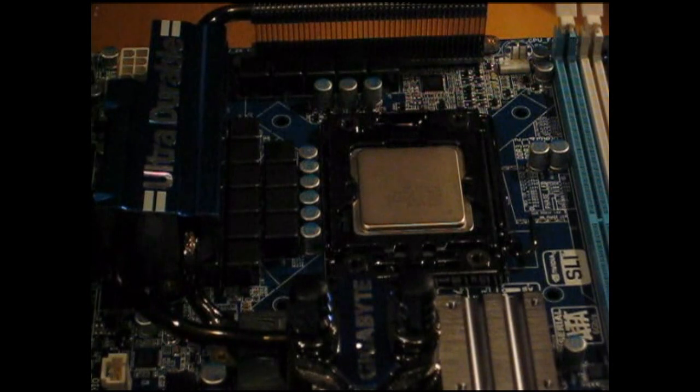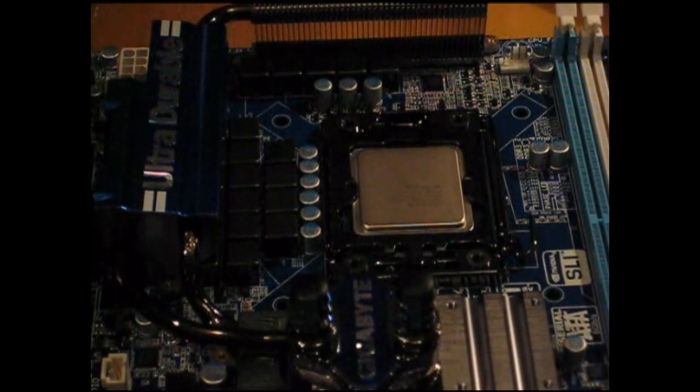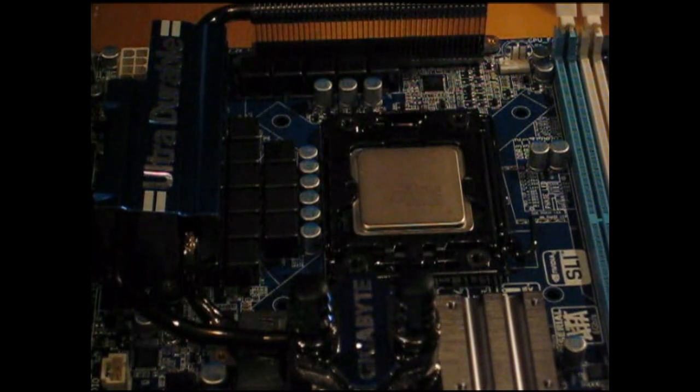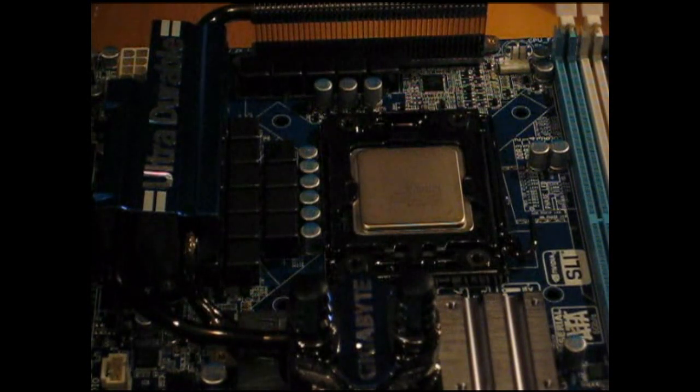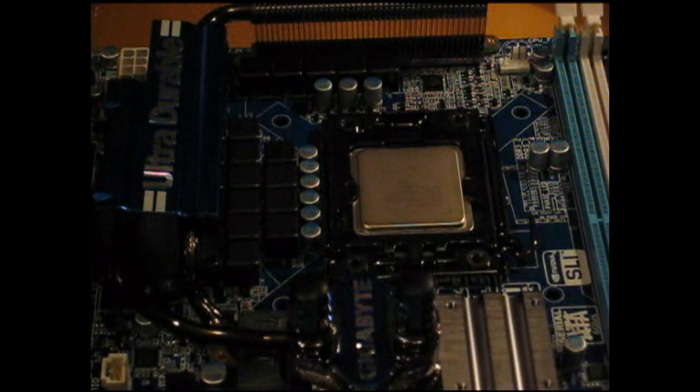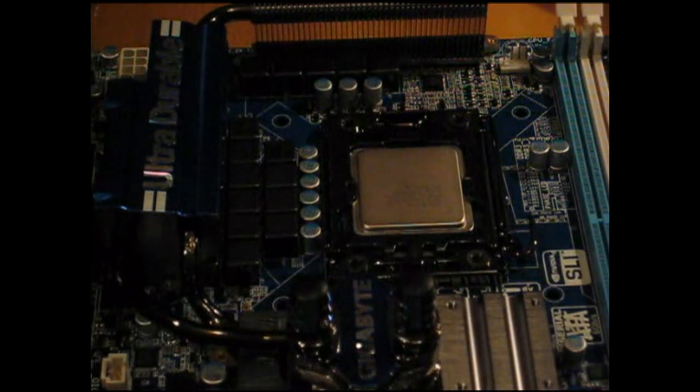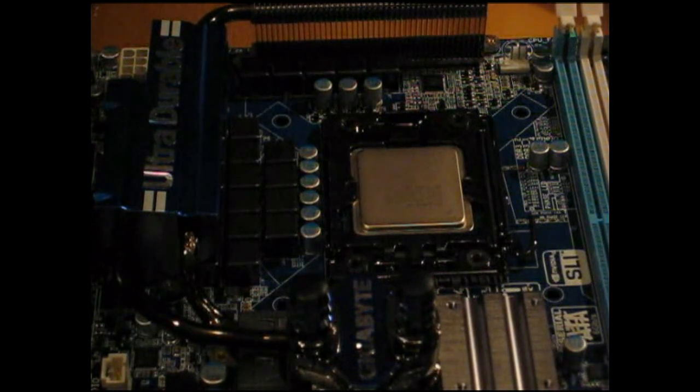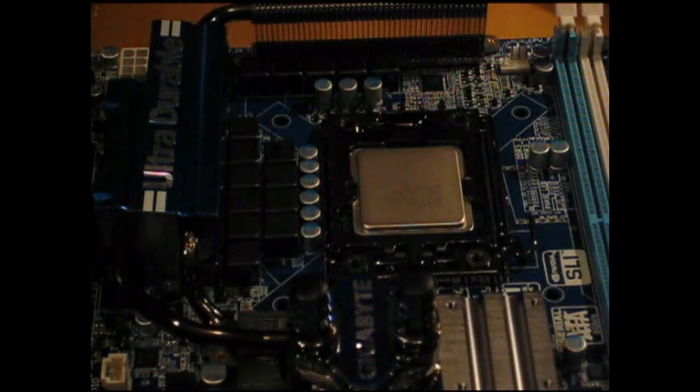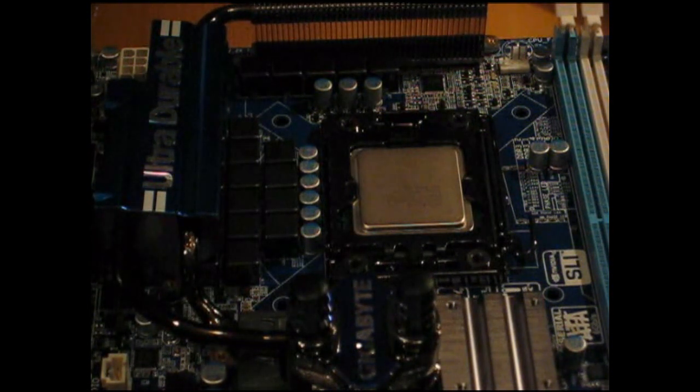In my previous articles when we've prepped the motherboard for sub-zero cooling, we've used a combination of either conformal coating or nail polish to seal the board.